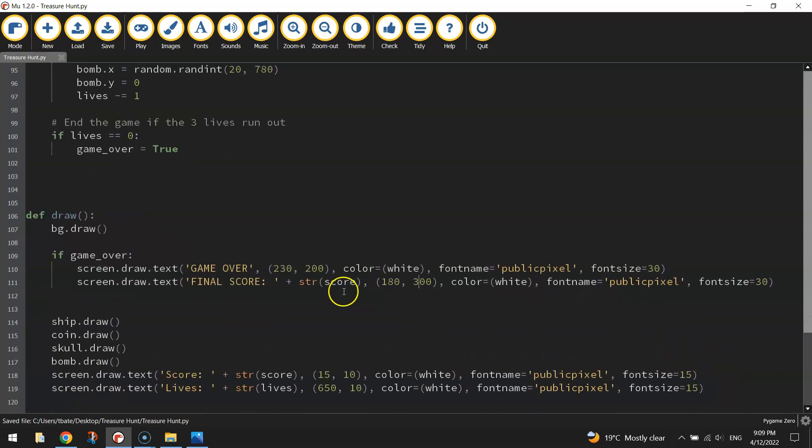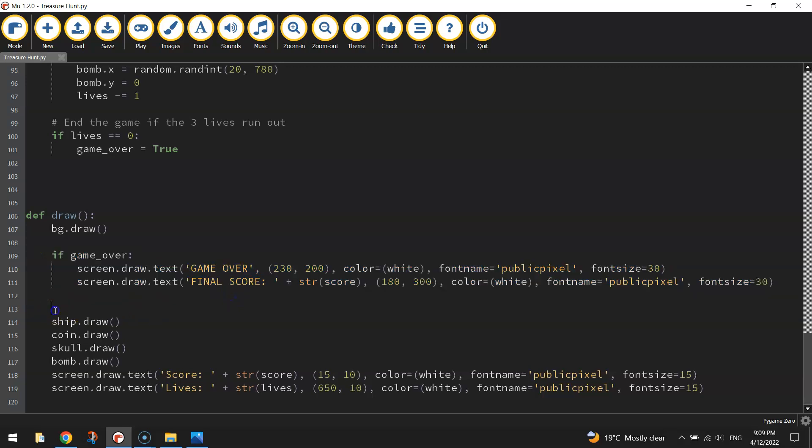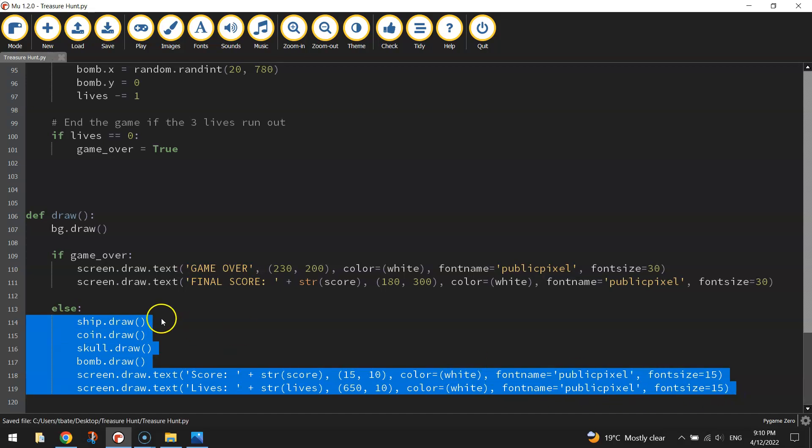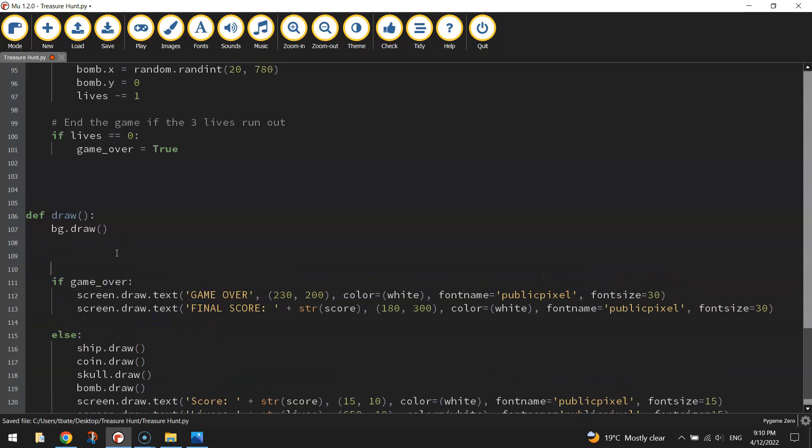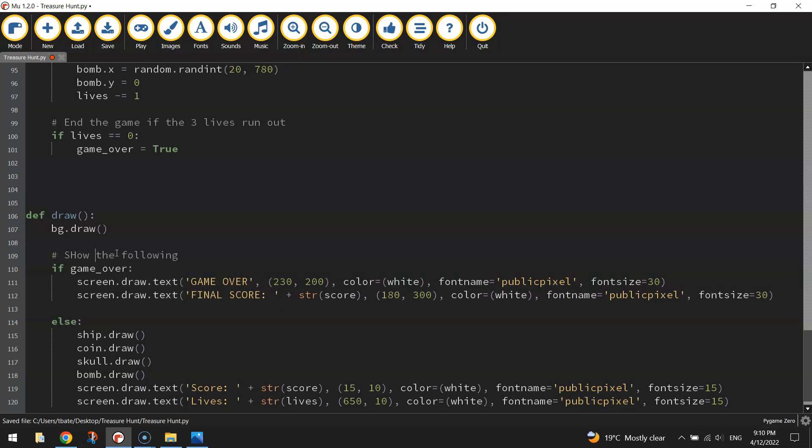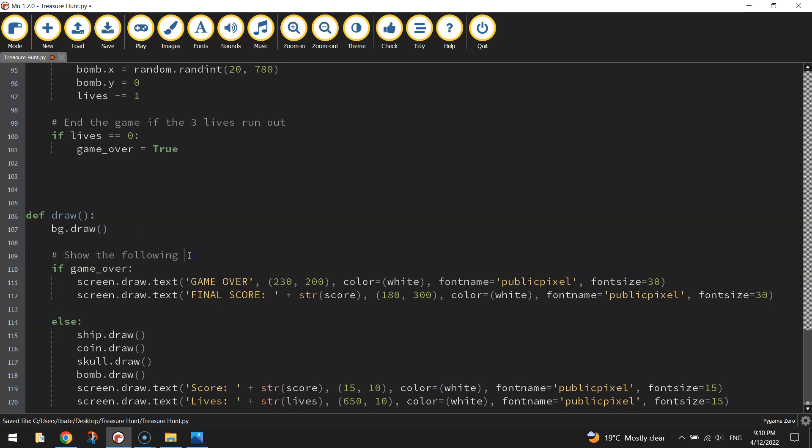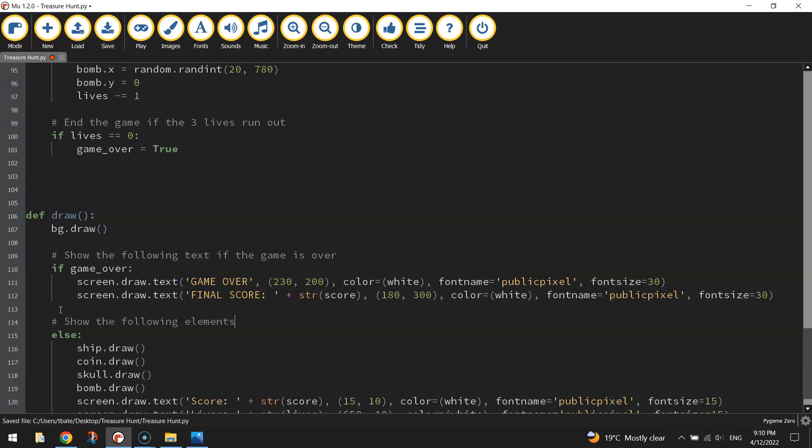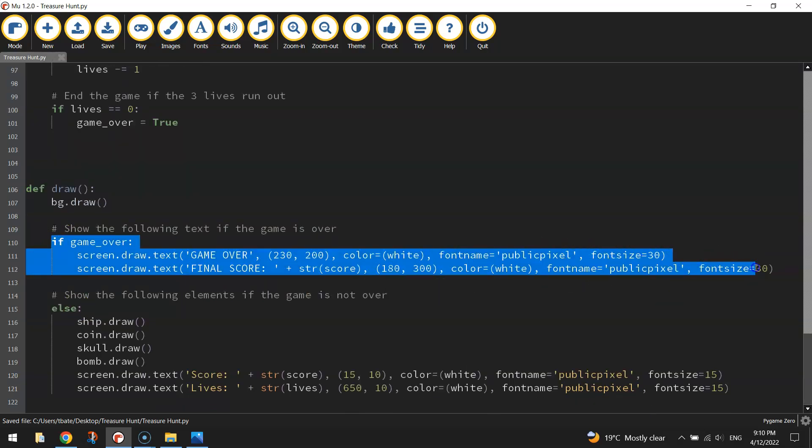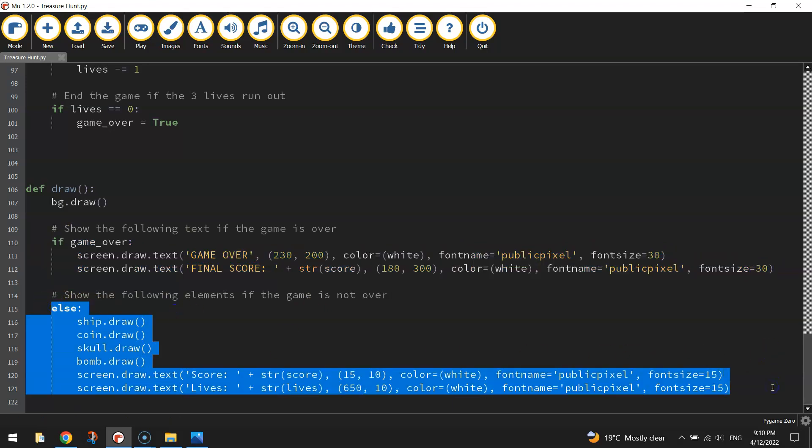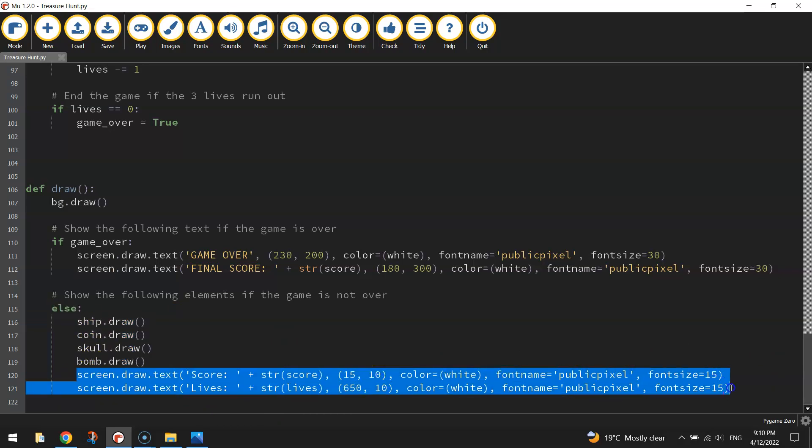Well let's give that, actually I won't give it a bash yet. So that's what happens if the game is over. What we're going to do then is just write else down here, and then highlight what we have left and press tab. So I'm going to put in some comments to explain what's happening here with this if else statement. So show the following text if the game is over. And then down here, show the following elements if the game is not over. So this little section here is what we show when the game is finished. In the else section, this is what we're showing when the game is not over. So we're still drawing all the elements on our page and the scoreboard and the lives board at the top.